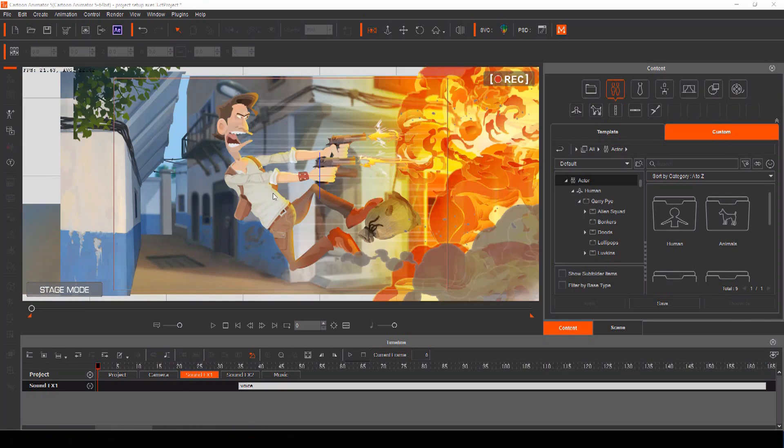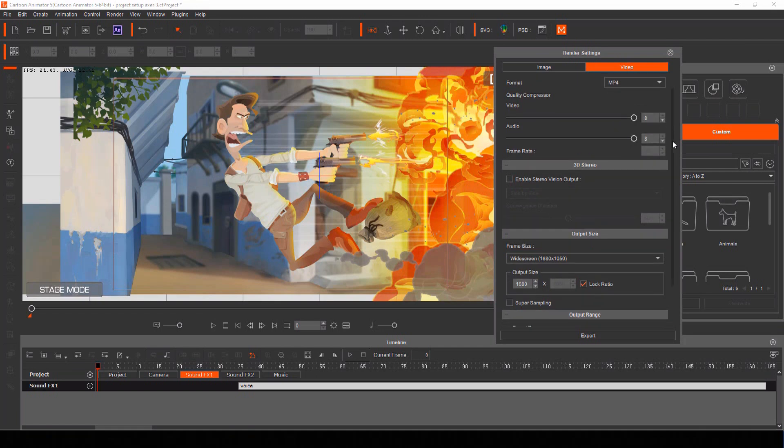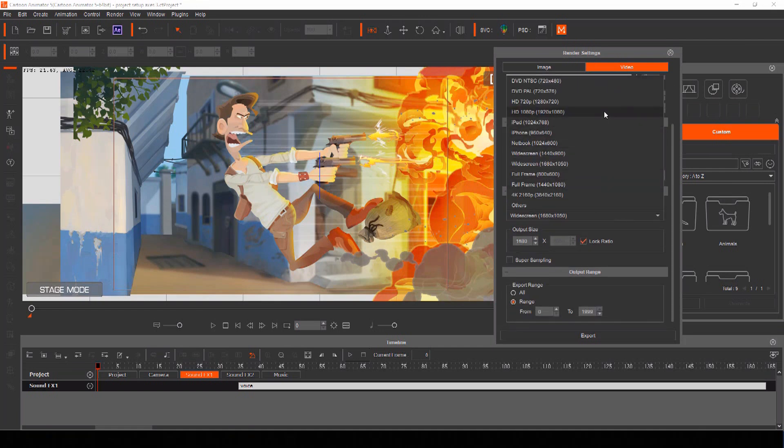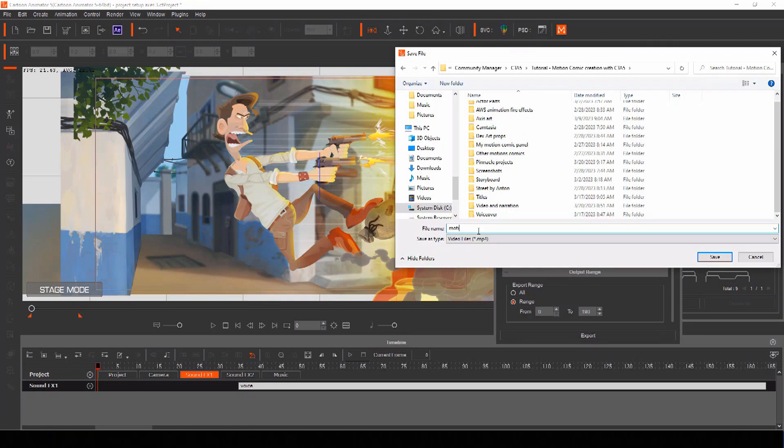Now that your motion comic panel is complete and you've added your voices, you can render your scene and export your file. Choose render and then under the video menu select the format you want to export as and the output screen size. Select only the range that includes your animation and then export.